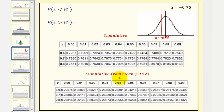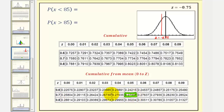Let's do this using the zero-to-Z table, so we'll begin by locating positive 0.75 in our table. So 0.75 would be here, but again, this is where Z is positive 0.75, so this gives us the area between Z equals zero and Z equals positive 0.75.